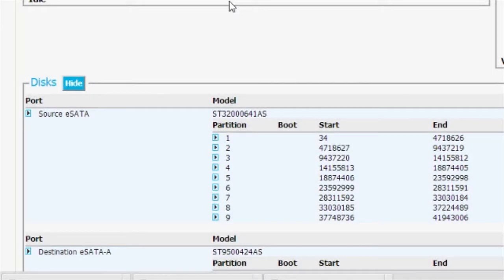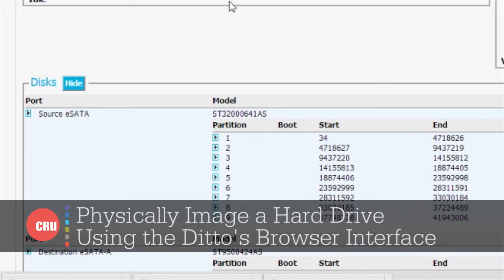Hi, I'm James Wiebe with CRU. I'm showing you features of the Wiebe Tech Ditto Forensic Workstation.